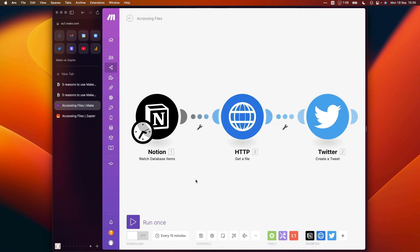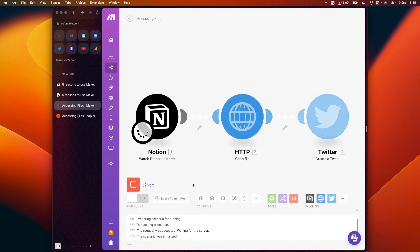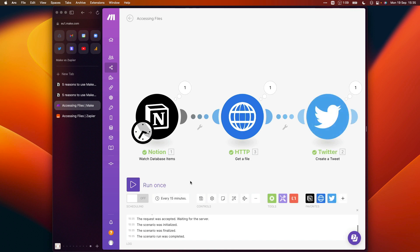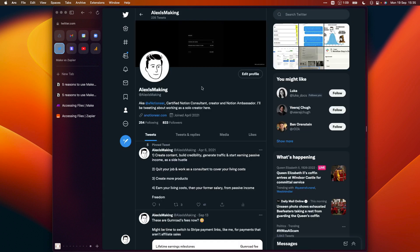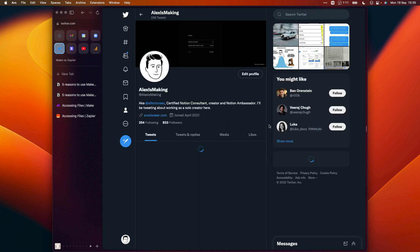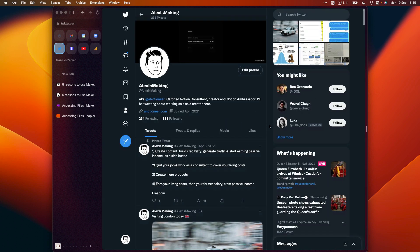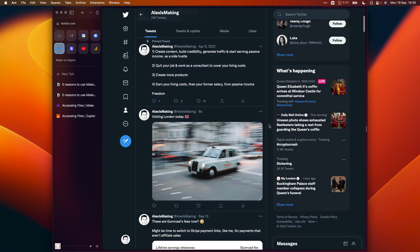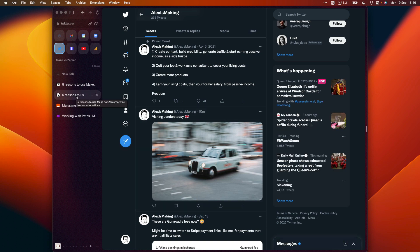So if I hit run on this automation now, that's just going to take a second to send our tweet. That should have sent a lovely looking tweet from my Twitter account right there. Moving on.